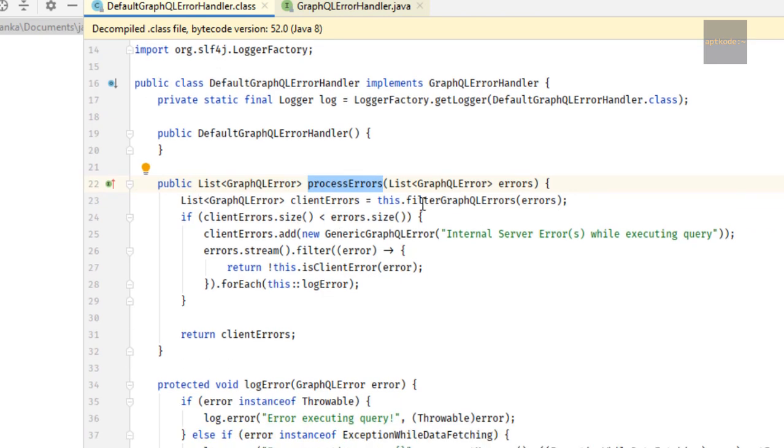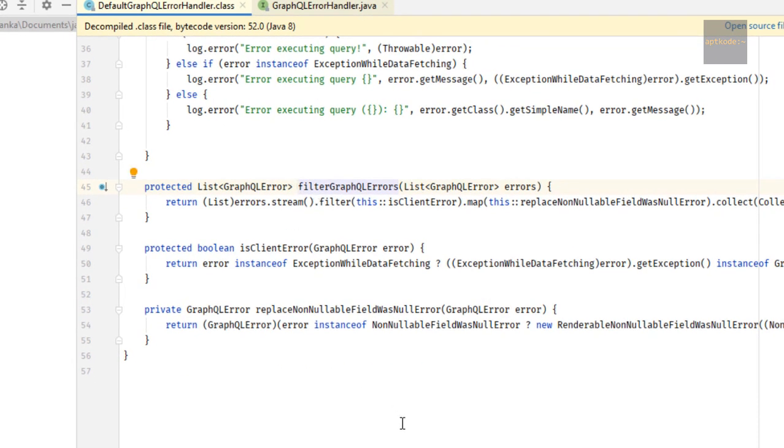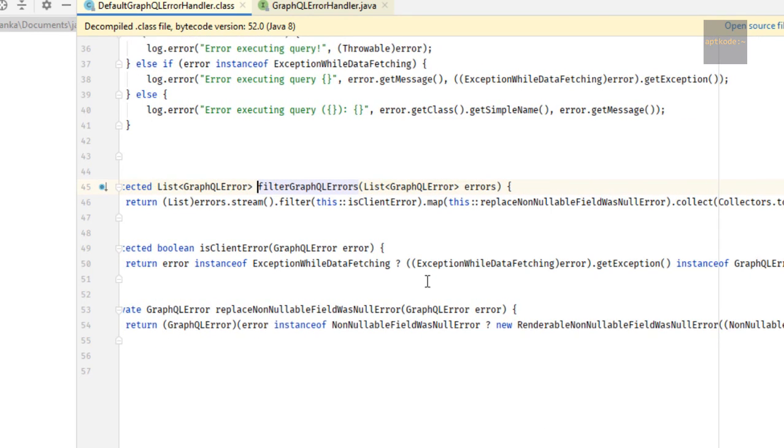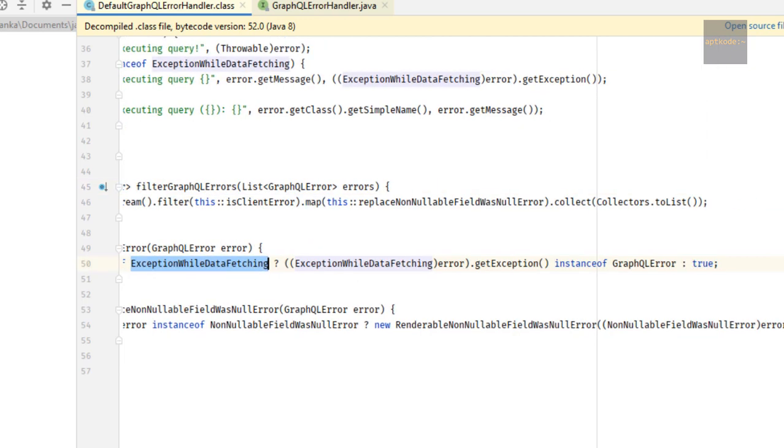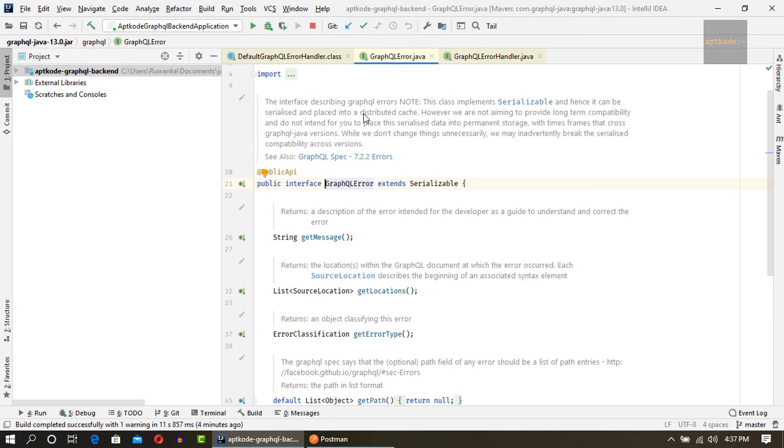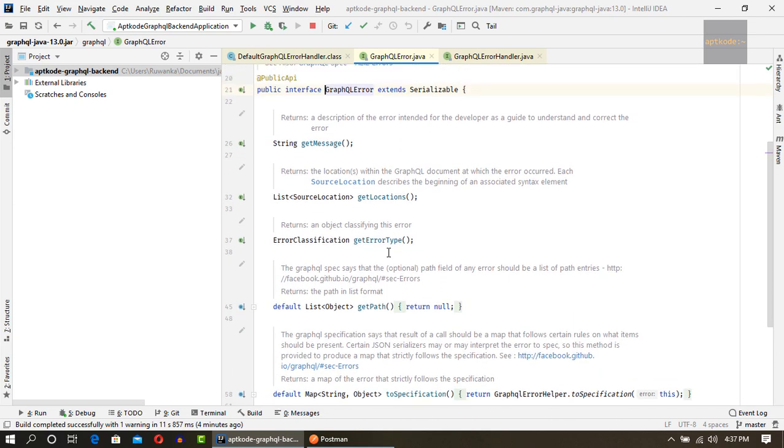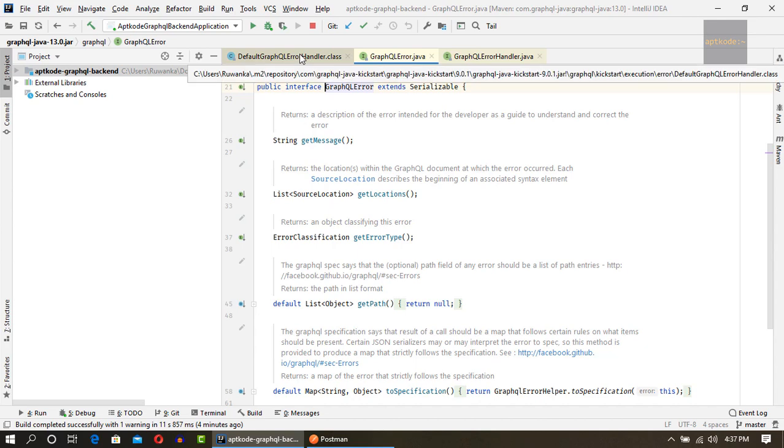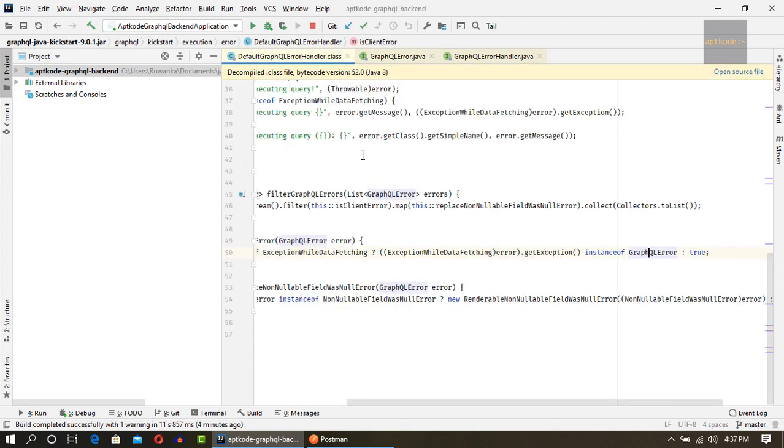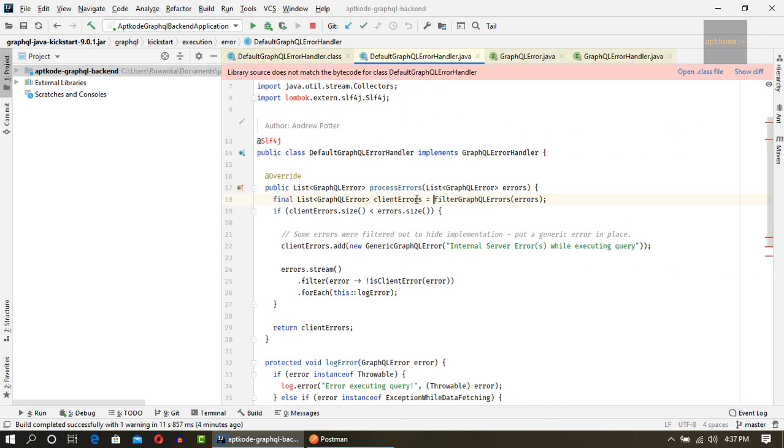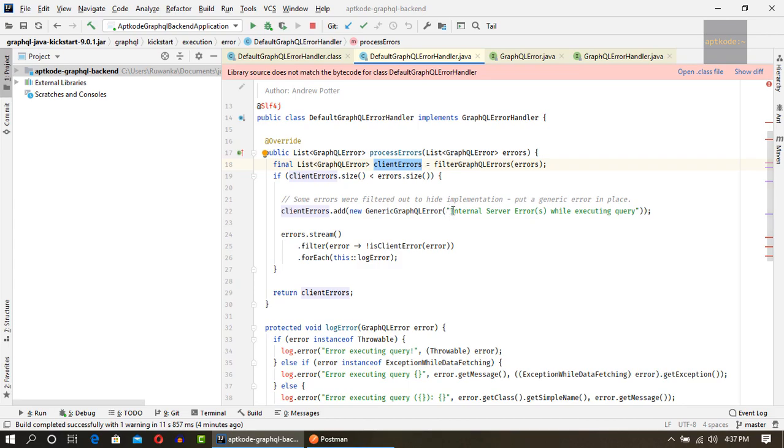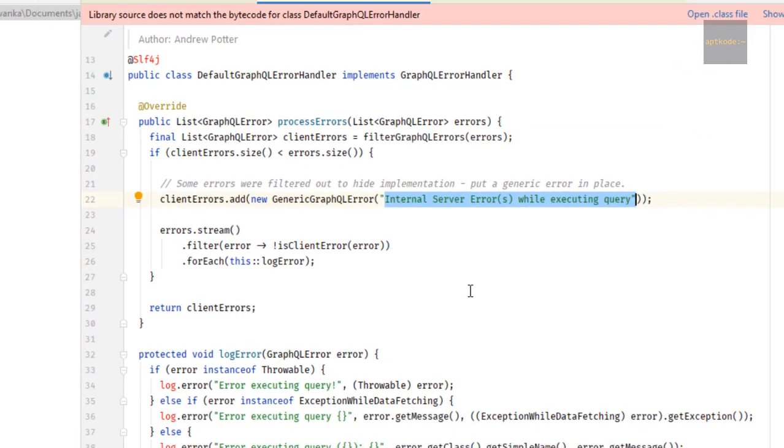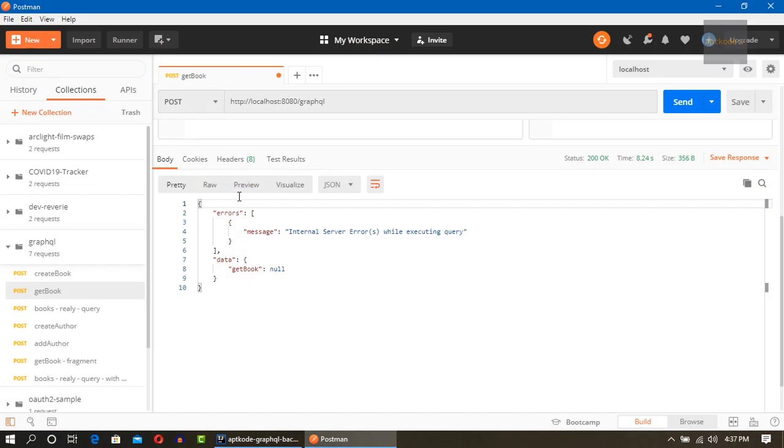So I have opened the class file here. The process errors method gets fired when something bad happens. First it looks for the filtered GraphQL errors. It checks if it's a client error by checking if error is instance of exception while data fetching or exception is instance of GraphQL error. This GraphQL error is the interface that we can use to define our own GraphQL errors.